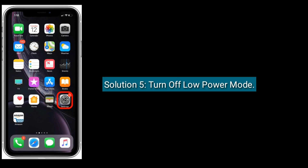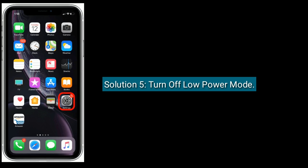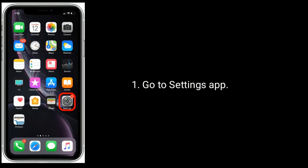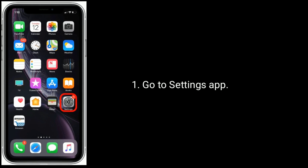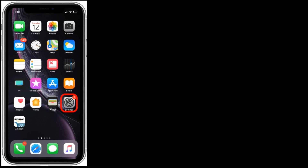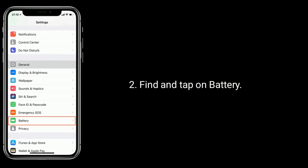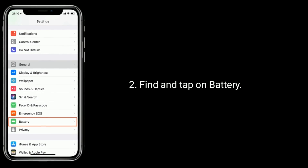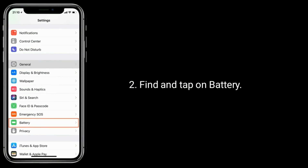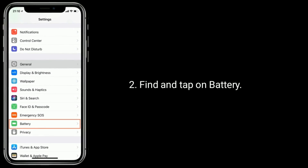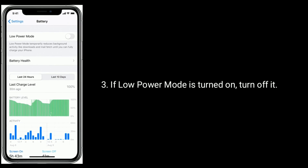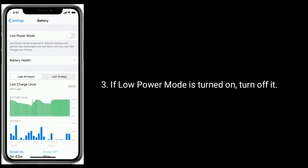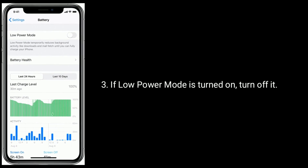Solution 5 is Turn off Low Power Mode. Go to the Settings app, find and tap on Battery. If Low Power Mode is turned on, turn it off.